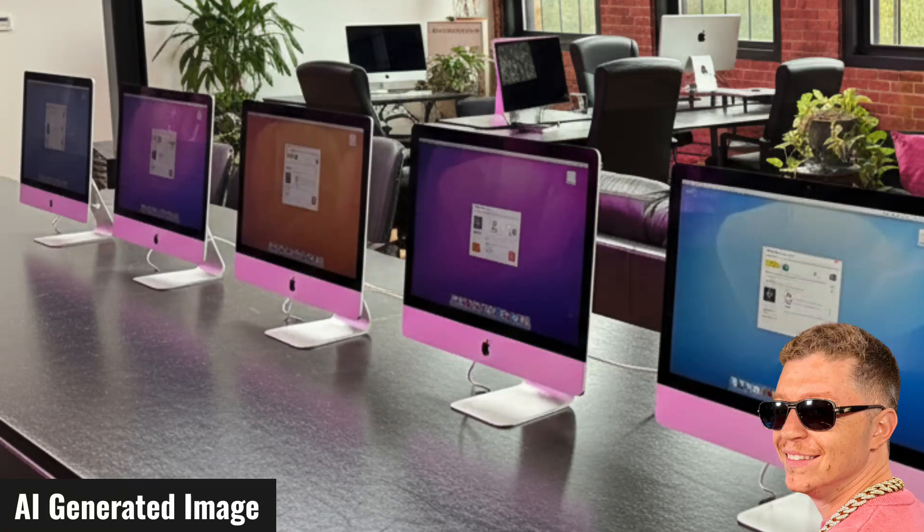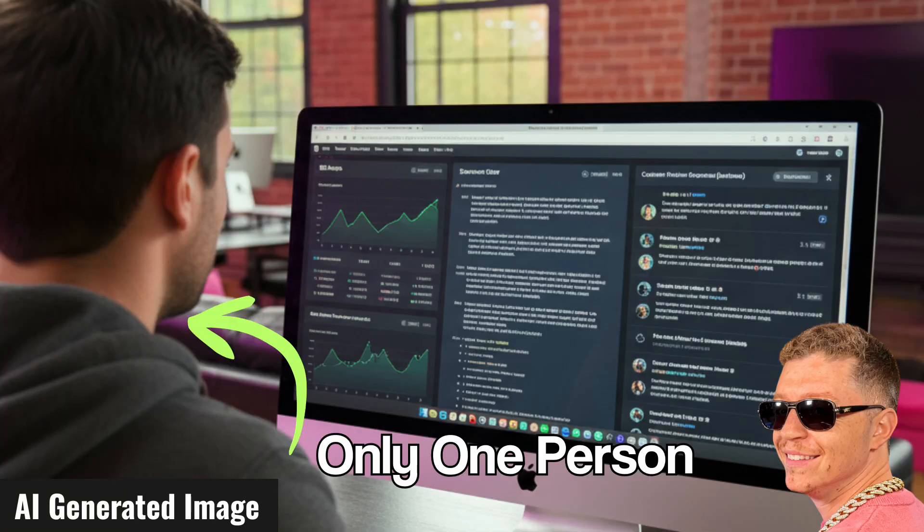Imagine a world where machines handle your mundane tasks — fixing SEO, editing documents, replying to reviews — all from one place. A system that frees up your time to take on more clients, grow faster, and scale profitably.